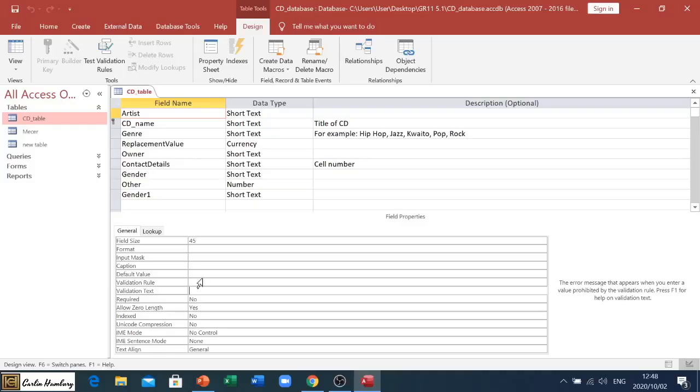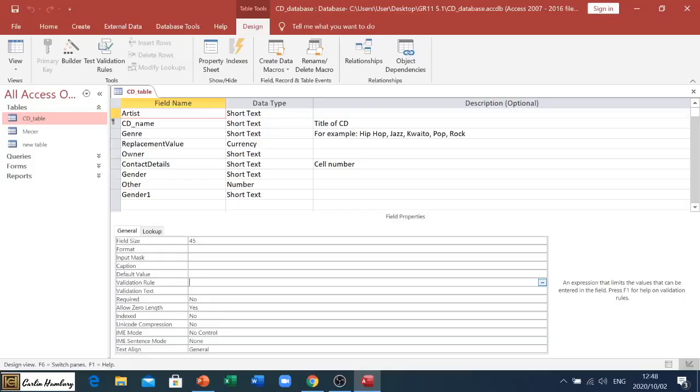Let's say it's the field of gender, and we're saying in our validation rule they must only enter M or F. We could say that by default, in this Default Value, it should just have an M unless someone goes and changes it.